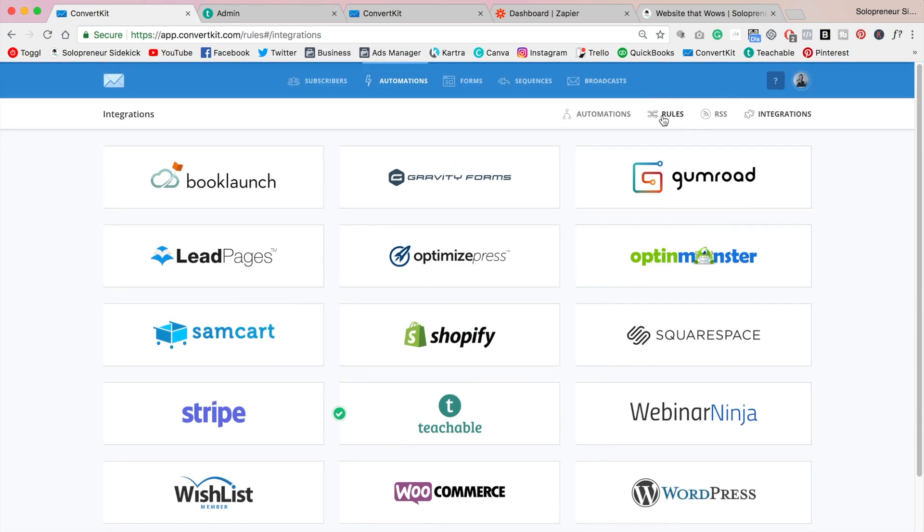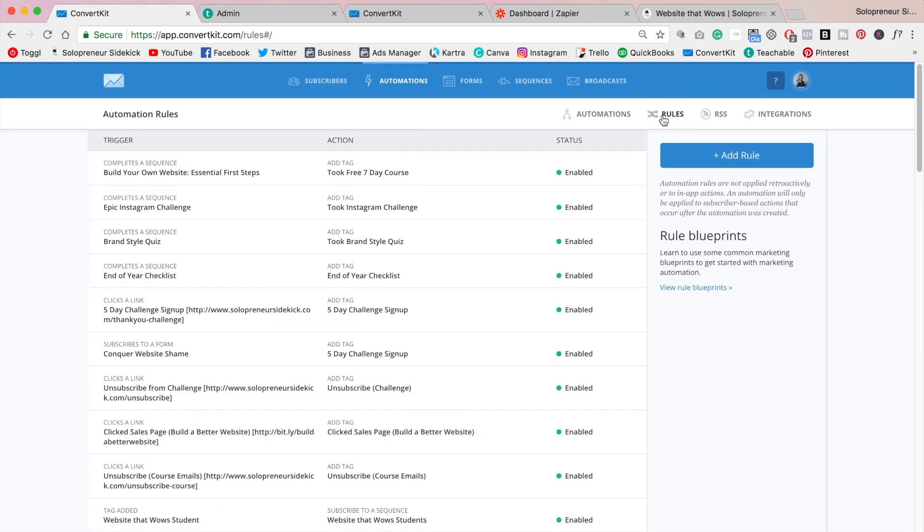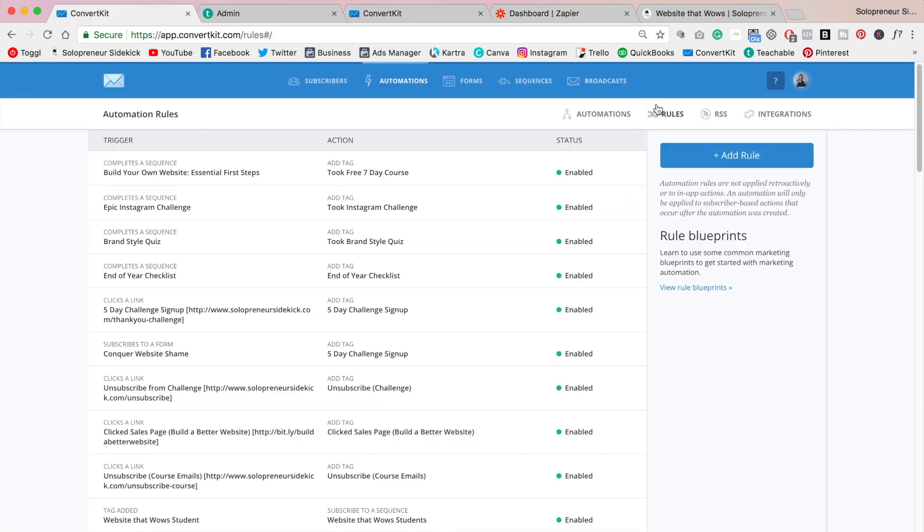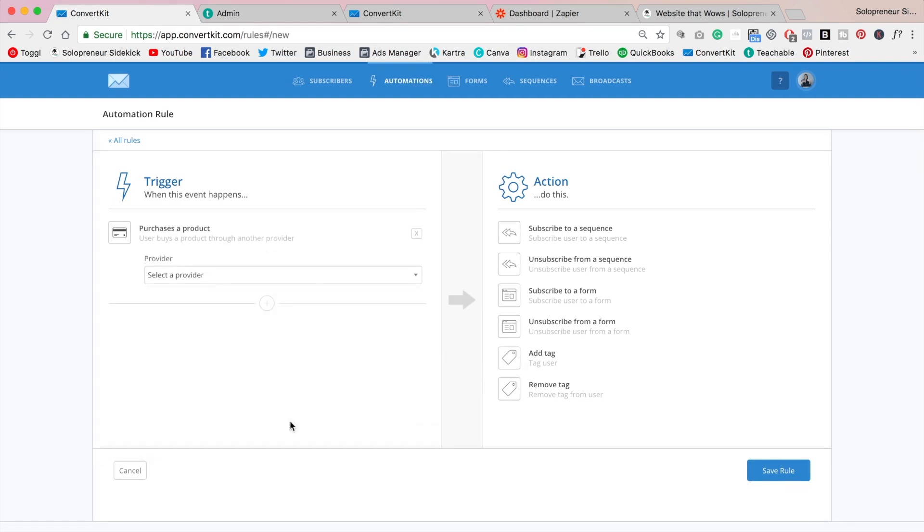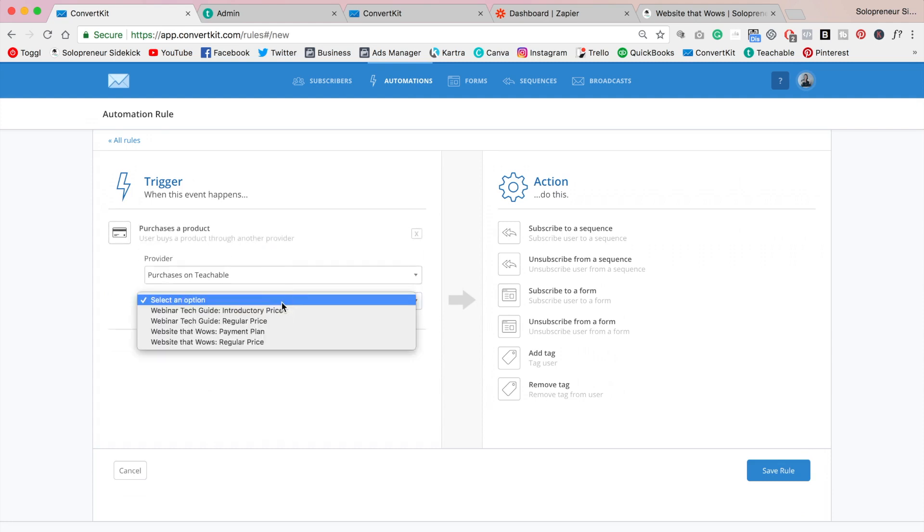So now we need to go into rules and recreate the zap that I was using down here. Alright so I'm going to click add rule and now this is the new addition. So it's this part down here where it says purchases a product. So if I click on that I can now select my provider so Teachable and it's going to bring up all the programs that I have.